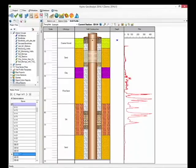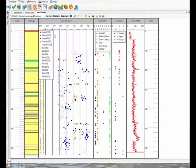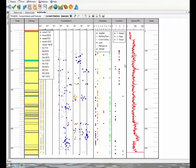You can make your templates as simple or as complicated as you need for your project. Here's an example from a project where 15 series were added to this Plot column to show concentrations of chemicals of concern. Additionally, this column shows the orientation of fractures noted, and this column shows the condition of the fractures.